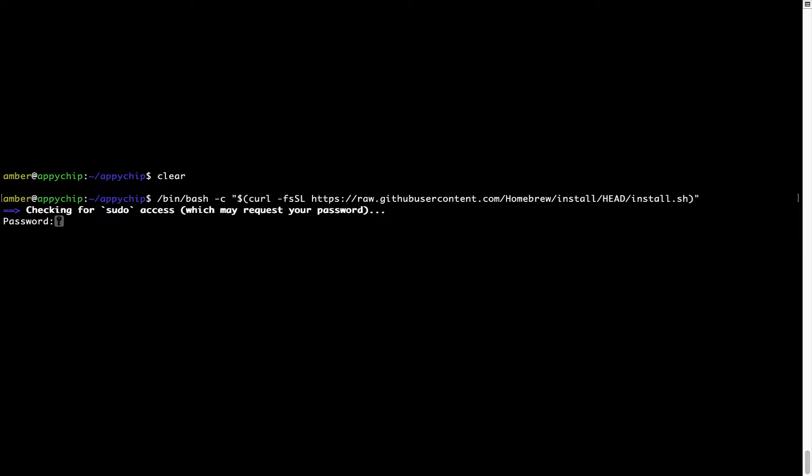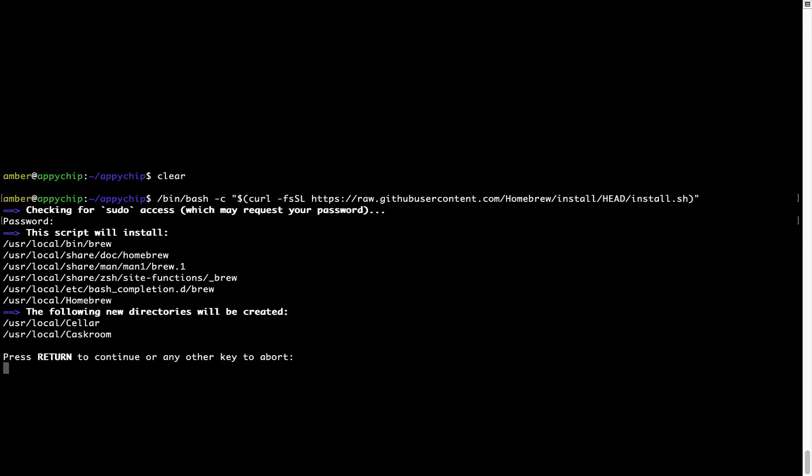Now it is prompting me to enter my user's password on Mac. I am going to type the password now, but it won't be visible on your Terminal. Once we have entered the password, simply press Enter, and if the password is correct, the script will continue.